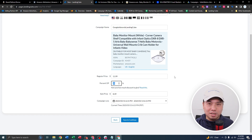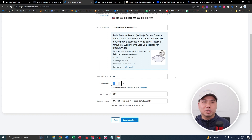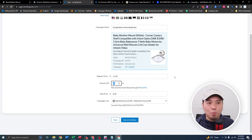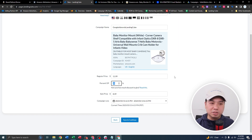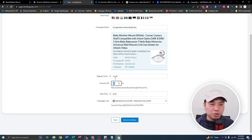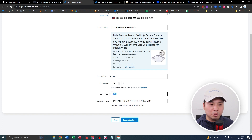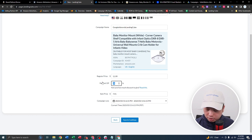Anything higher than 50% has a kind of diminishing return — from what we can tell, the customer thinks it's too good to be true and thinks it's a scam. So the sweet spot is around 30 to 50% off. You can see the percent off is also calculated dynamically, so if you change the number it updates automatically. Let's just change it to 30 for now, then save and continue.